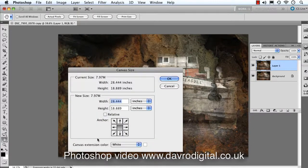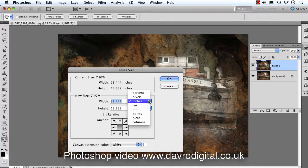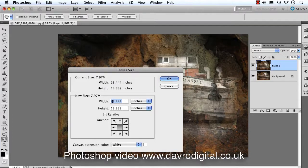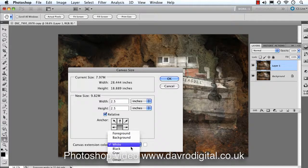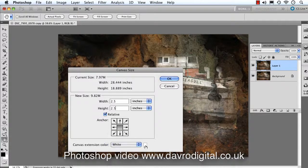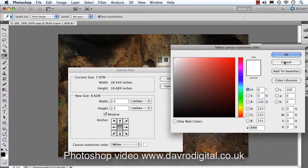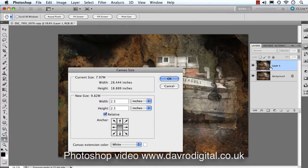With Canvas Size, if you uncheck the Relative button, it shows the width and the height. I've got inches — you can use percent, pixels, centimeters, millimeters, points, etc., entirely up to you. We want to add 2.5 inches to the width. You can tick Relative, which makes life a lot easier — simply put in 2.5, press the Tab key to the next field, 2.5. The Canvas Extension Color: you can select Foreground, Background, White, Gray, whatever. I'm going to go for White. You can click in the box and select whatever color you want. Clicking OK is going to add it to the Background Layer.